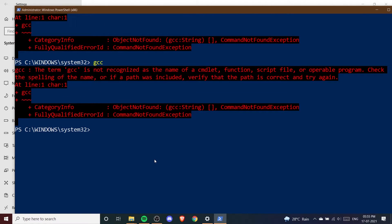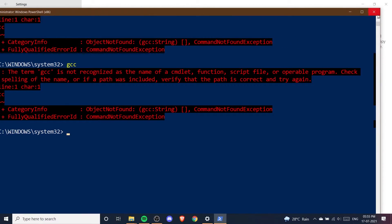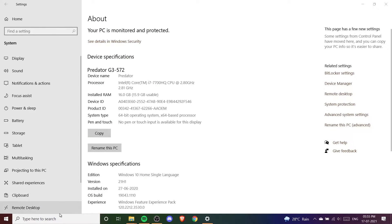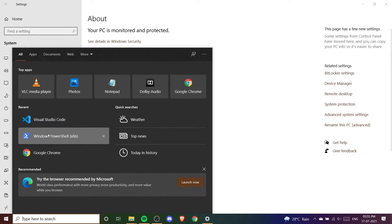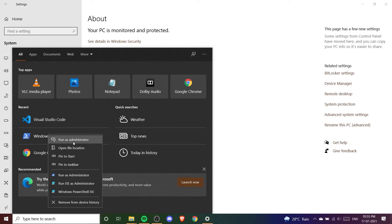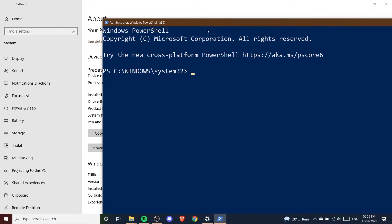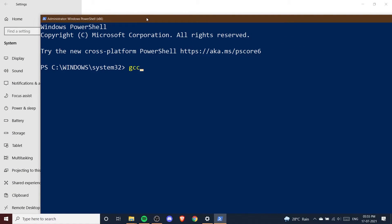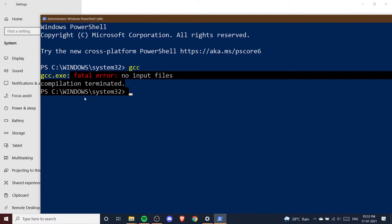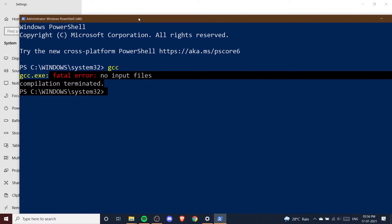I press OK again. Now if I go to PowerShell and write GCC, I still get an error — because we haven't restarted our PowerShell yet. It won't refresh on its own. So I restart PowerShell, write GCC again, and now you can see GCC is running without any error. By adding the path in environment variables, GCC is now working properly.